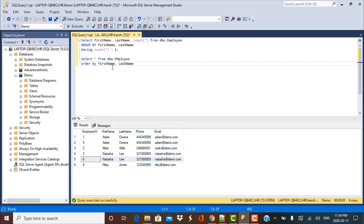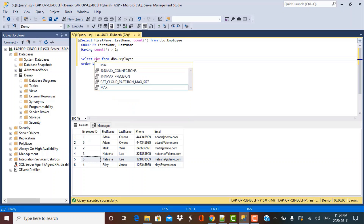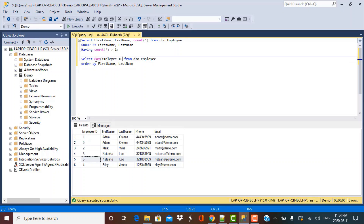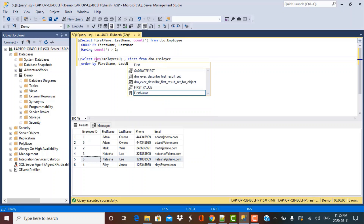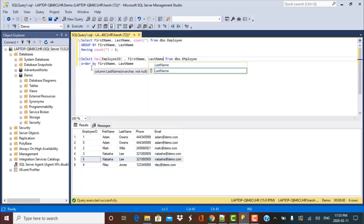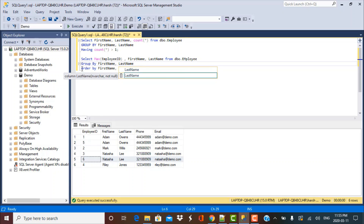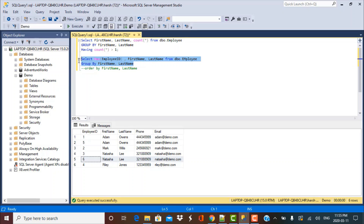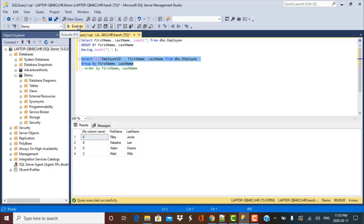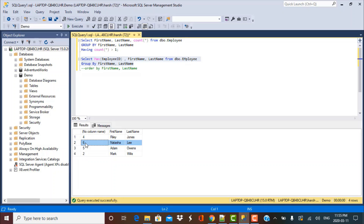I'm going to take a MAX of employee ID grouped by first name and last name. So the query selects MAX(employee_id), first name, and last name with a GROUP BY on first name and last name. Running this command shows the records I'm going to retain. For Adam Owens I'll keep employee ID 5, and for Natasha Lee I'll keep employee ID 6 — the max value.